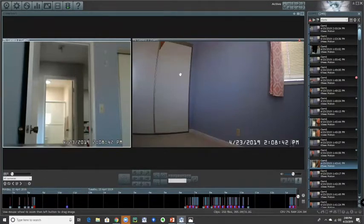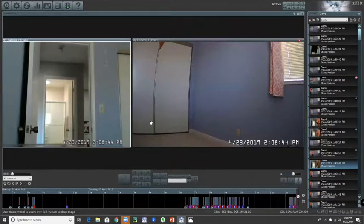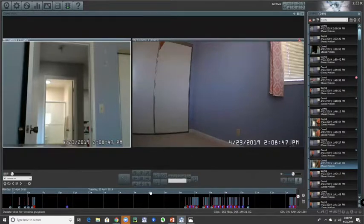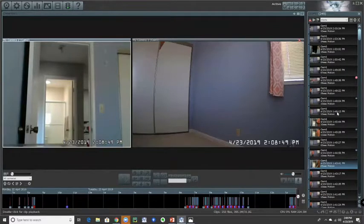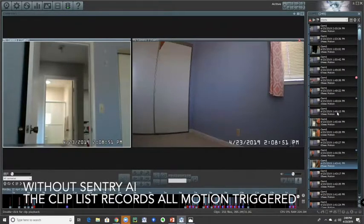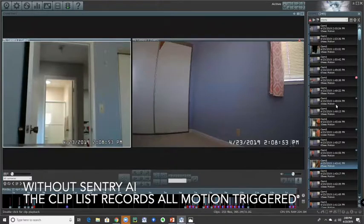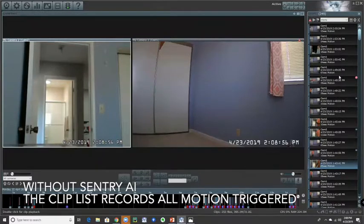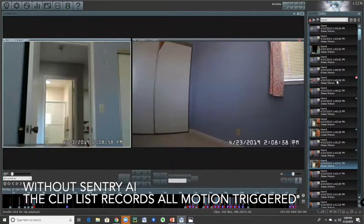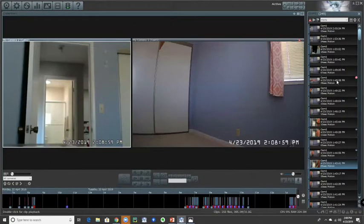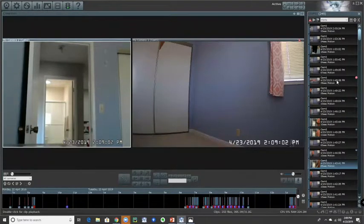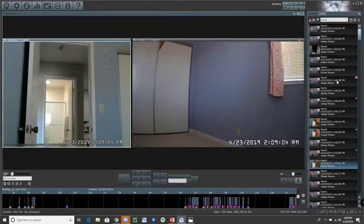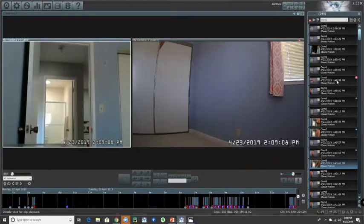So you see the windows for the cameras in the center of the screen, and then on the bottom you see the timeline, and then on the right you'll see the clips list. And so you'll see some icons associated with the clip list, and I'll get into more details about what that means, but it's a visual indication that there's human activity associated with that clip versus other clips where it could be just like the trees, the leaves blowing in the wind.